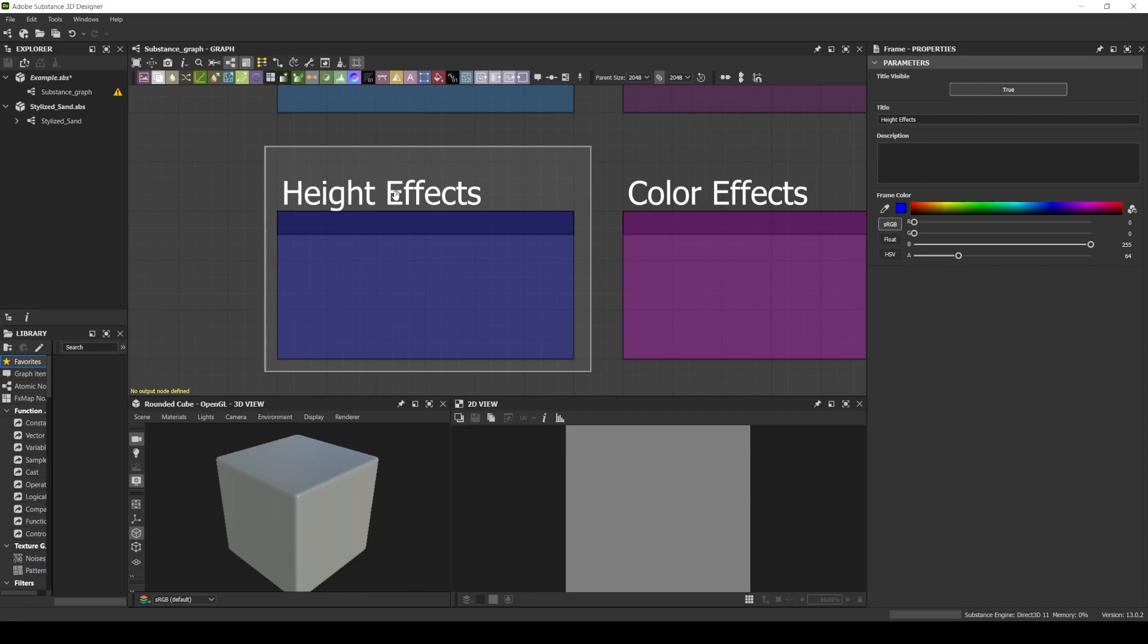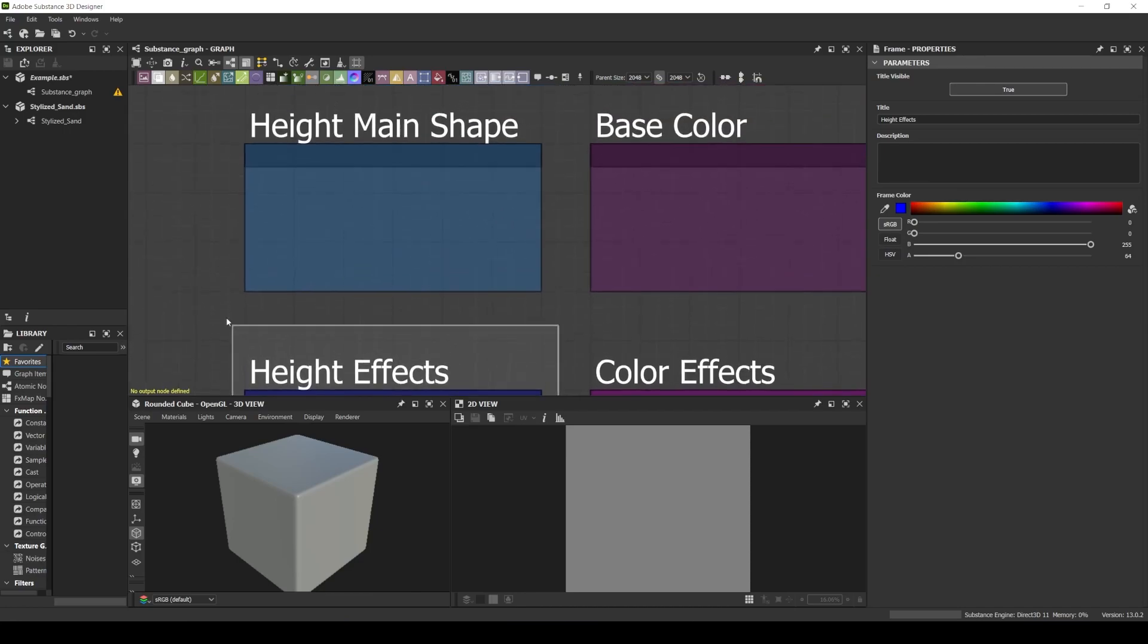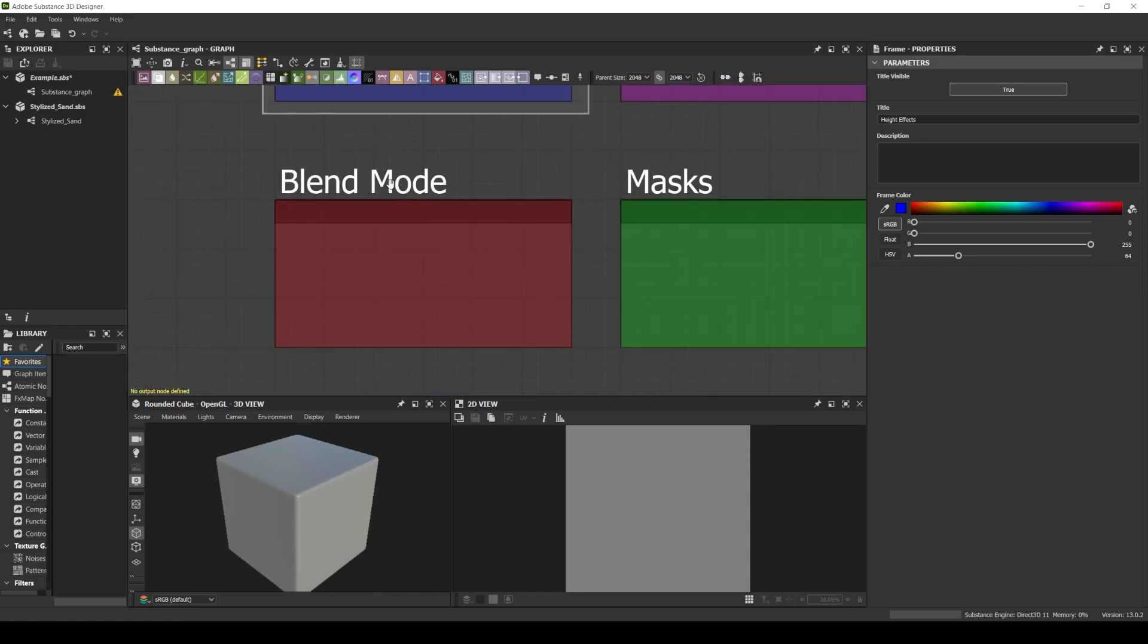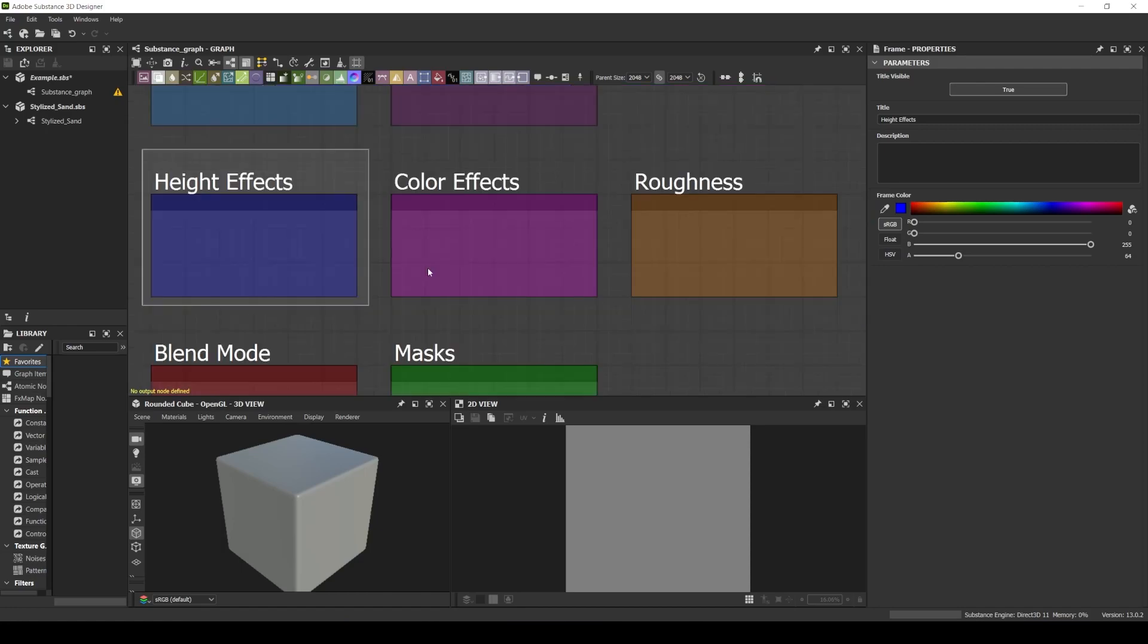For every height effect that I add to my main shape, I use a blend mode to add this effect and then I indicate all my blends with this red color that I call blend line.